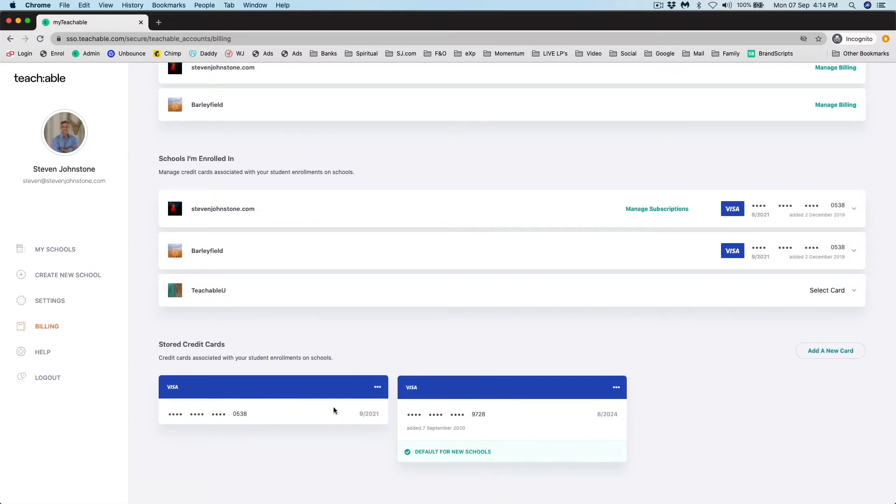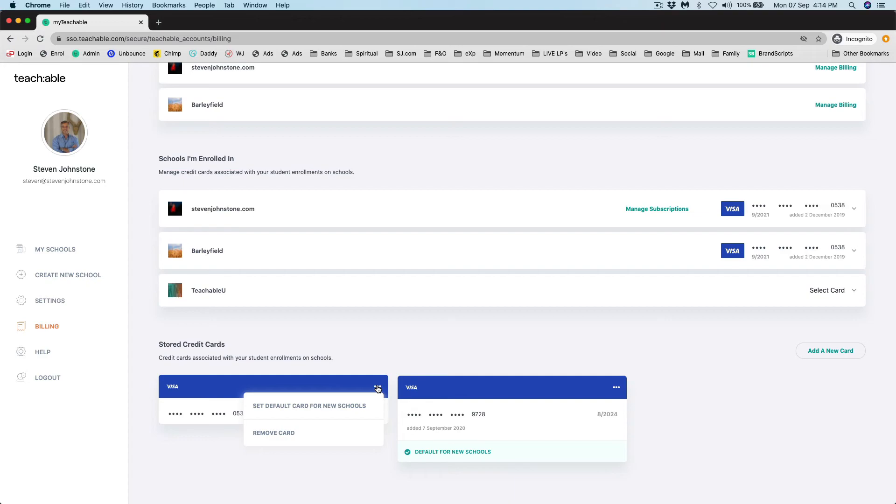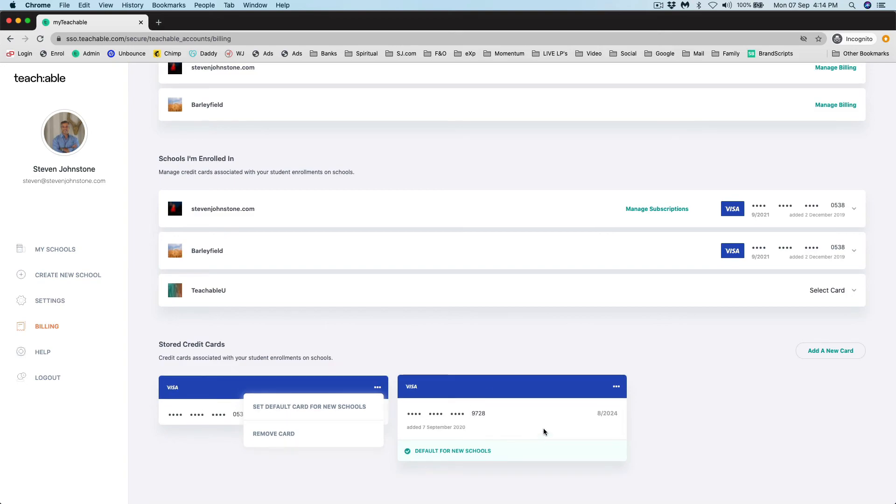Now you're going to see it's added the card at the bottom. There is another step here. What you want to do is click the three little dots on the old card and click remove card. That will then just leave you with the updated card.